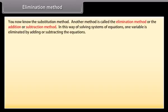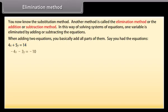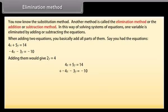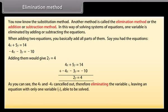You now know the substitution method. Another method is called the elimination method, or the addition or subtraction method. One variable is eliminated by adding or subtracting the equations. For example, given 4x + 5y = 14 and −4x − 3y = −10, adding them gives 2y = 4. The 4x and −4x cancel out, eliminating the variable x, leaving only y. So 2y = 4 and y = 2.